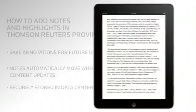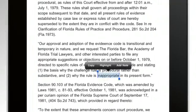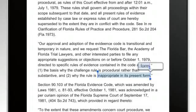To highlight specific text in a book, tap and hold text. Then select the text. When the options appear, tap Highlight.